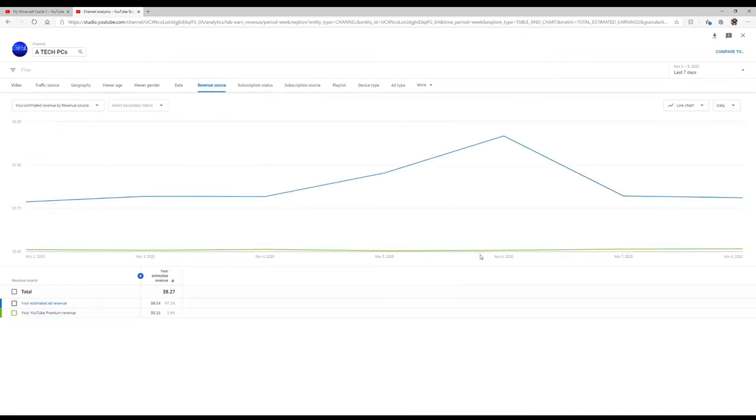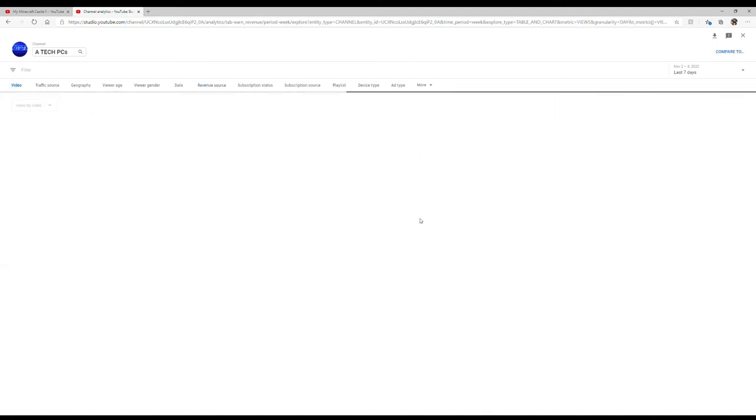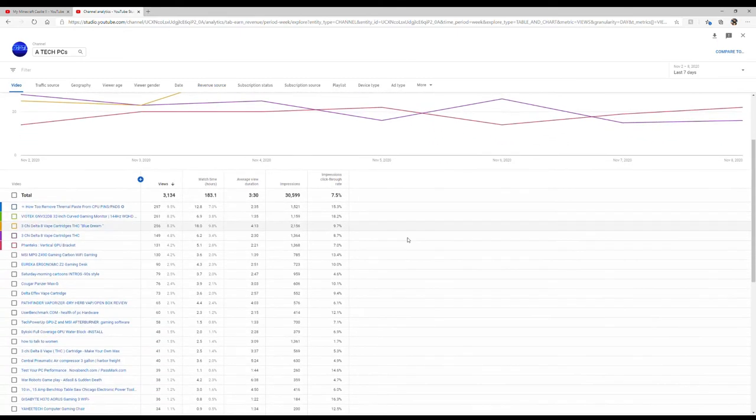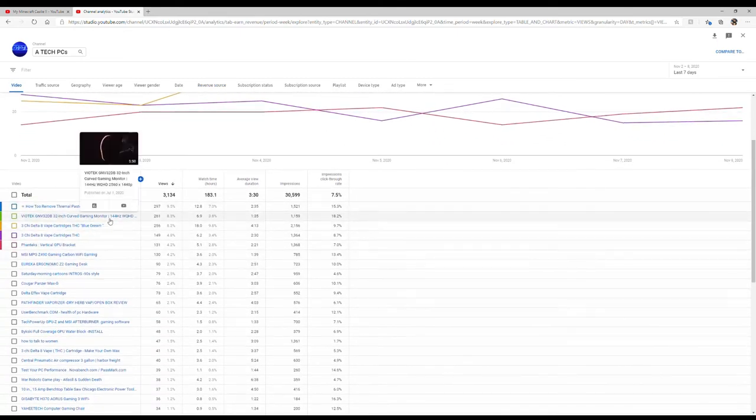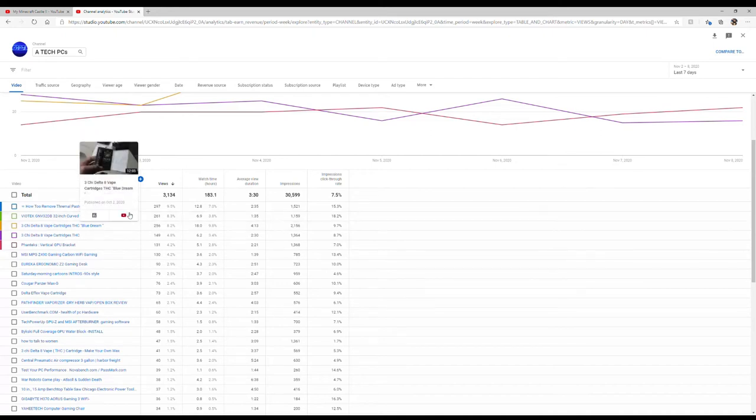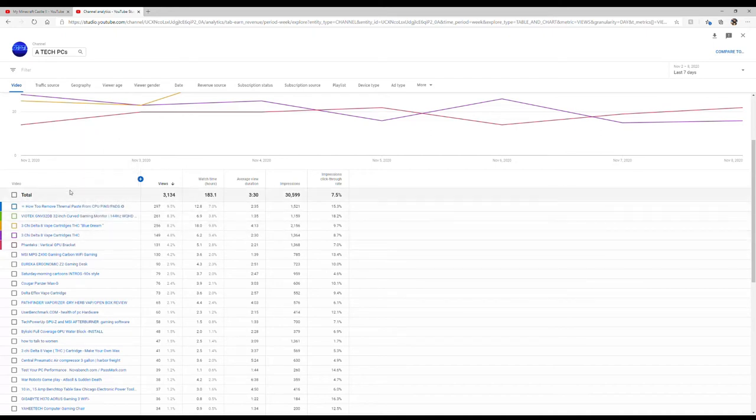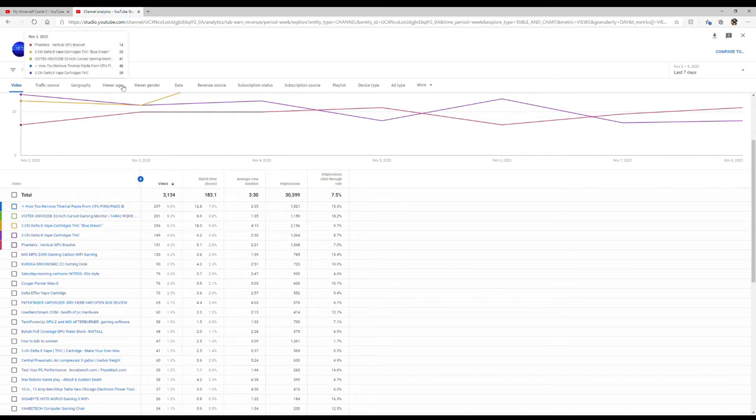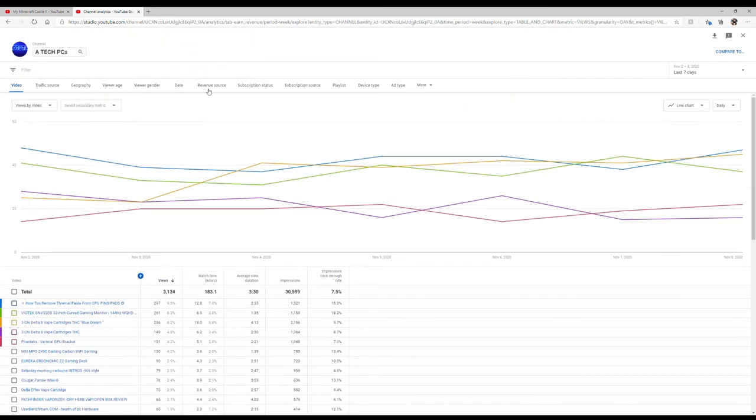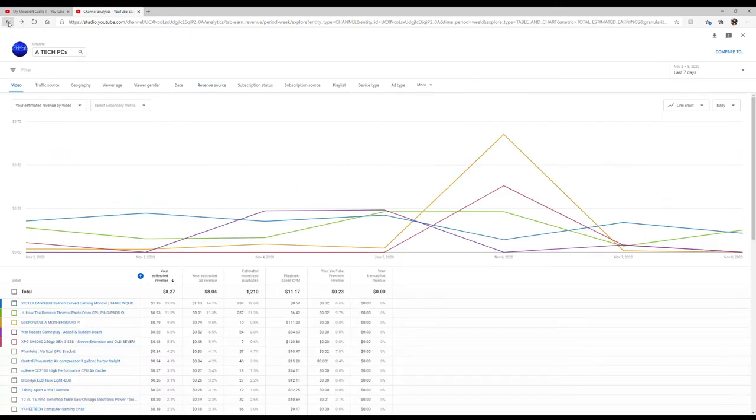So in my situation, my revenue source is based on a couple of different types of videos. I mean my top video is how to remove thermal paste - it has a little over 15,000 views on it. And the revenue for it, let's see here, let's go back and show you what the actual revenue is for something.